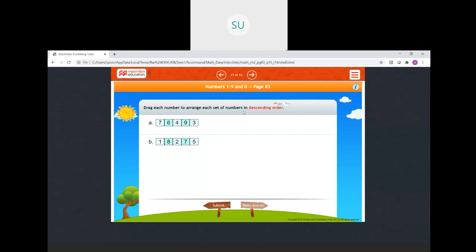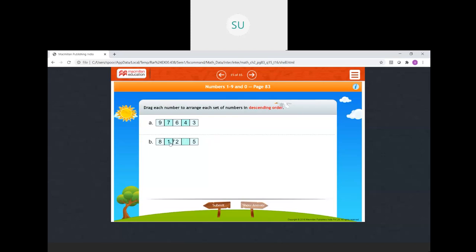Drag each number to arrange the set in descending order — descending means greatest to smallest. The greatest number comes first. Here the greatest is 9, so 9, 7, 6, 4 and 3. Then among 1, 8, 2, 7, 5 — 8 is the greatest, so: 8, 7, 5, 2, 1. This is how you arrange in descending order.